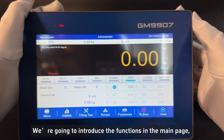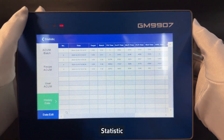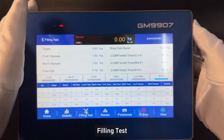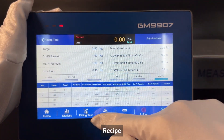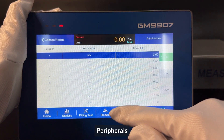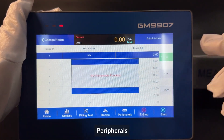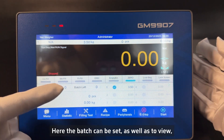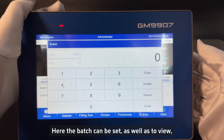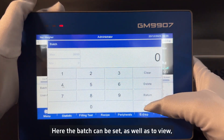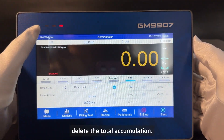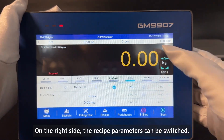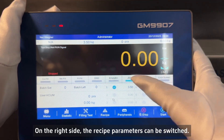We are going to introduce the functions in the main page: Statistic, Filling test, Recipe, and Peripherals — these can be intuitively seen and operated. Here the batch can be set as well as viewed. You can also delete the total accumulation. On the right side, the recipe parameters can be switched.